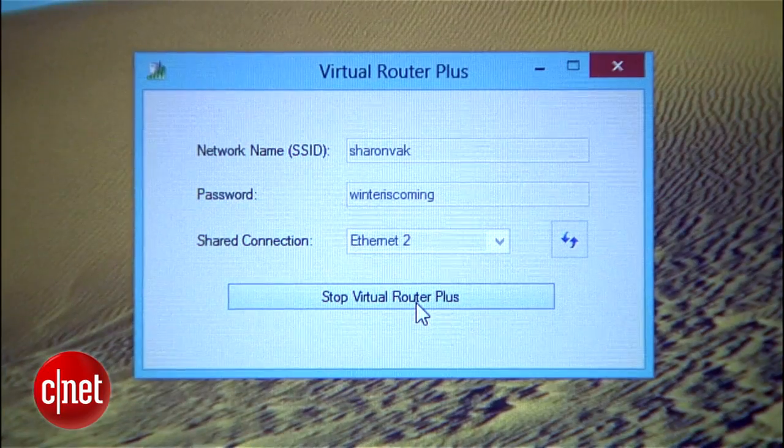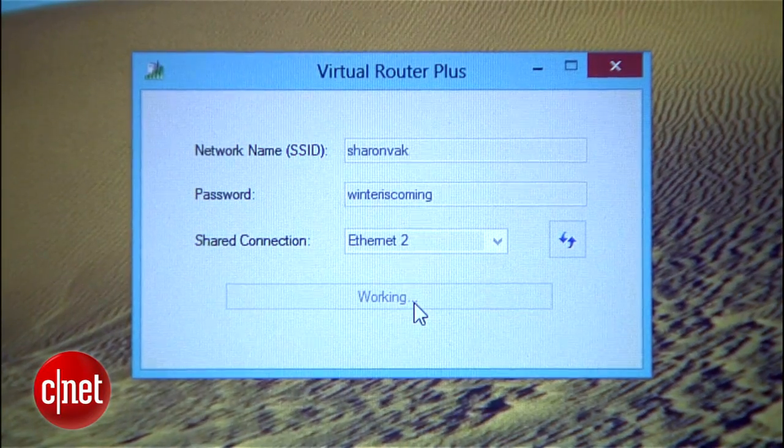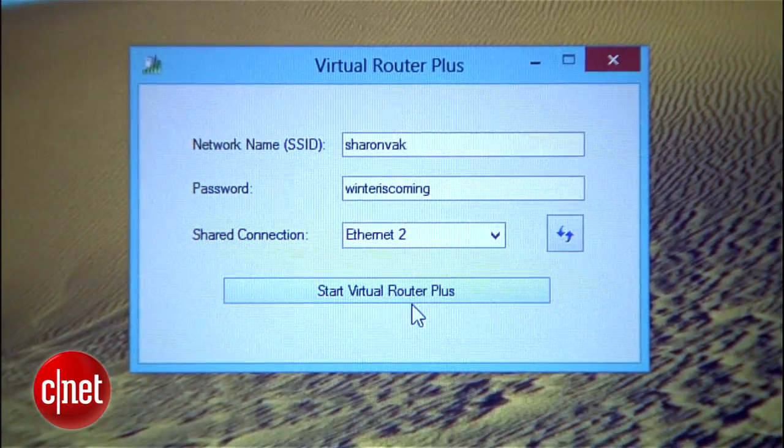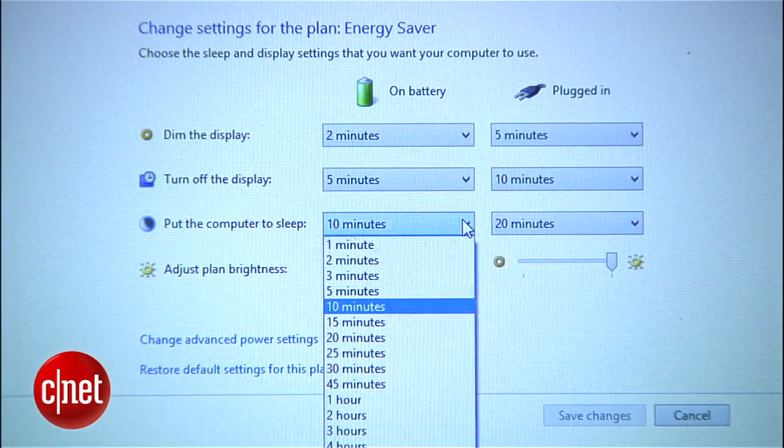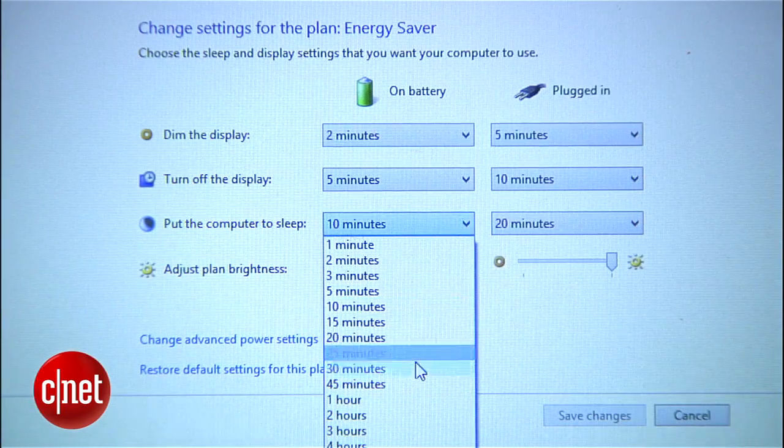Sometimes the network you created won't show up on your other devices. If that happens, just stop the connection on your computer and start it up again. And remember that your computer needs to stay awake and running to keep the network alive, so tweak your power settings if you need to.